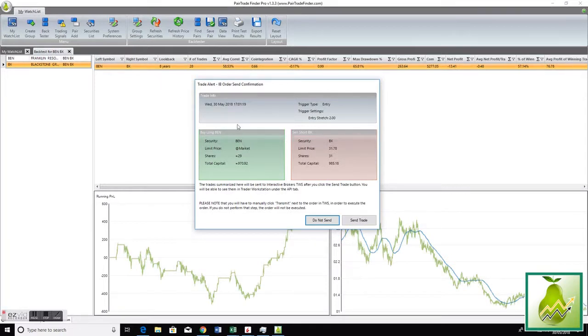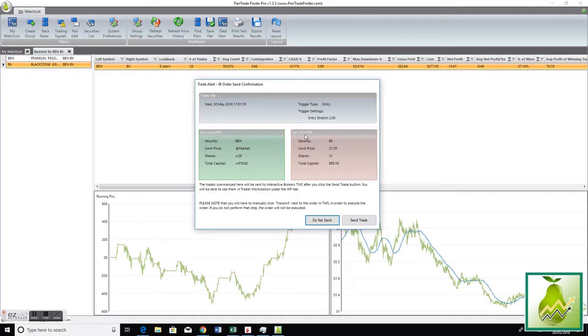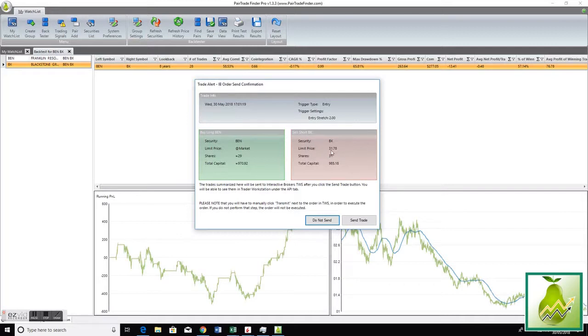BEN BX, and this is going to be sent to Interactive Brokers for trade. This is pair trade order type, so that means the short leg - these are sized at a thousand per leg just to make an example - the short leg is put in at a limit price.